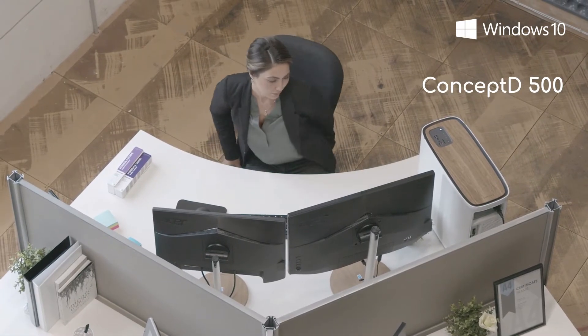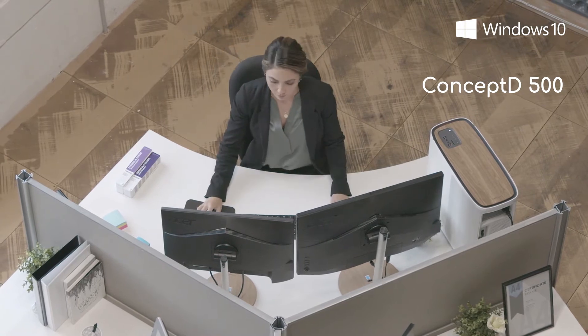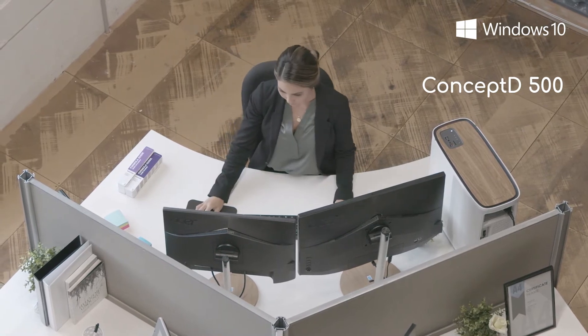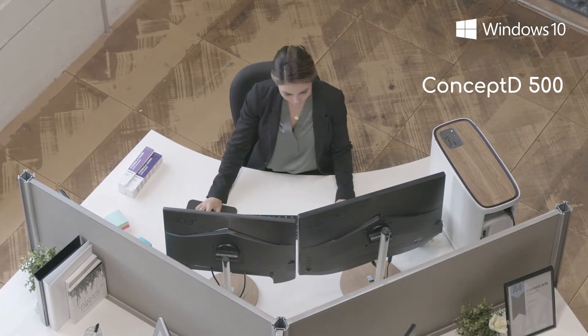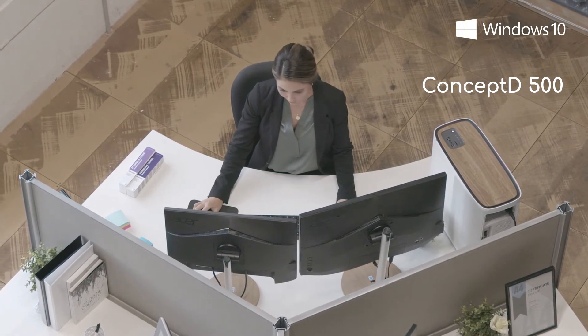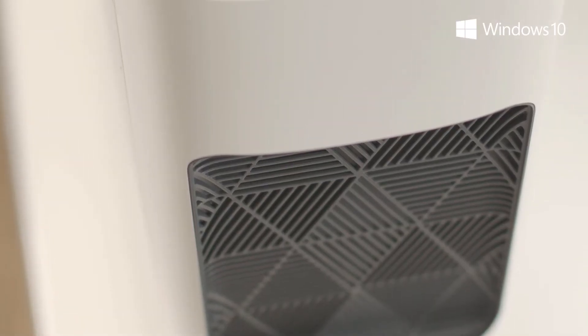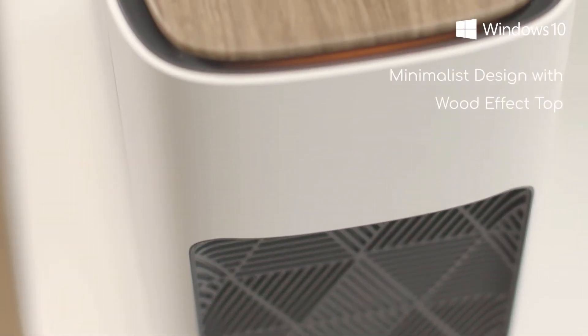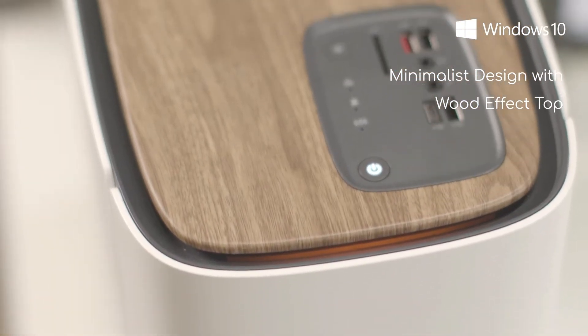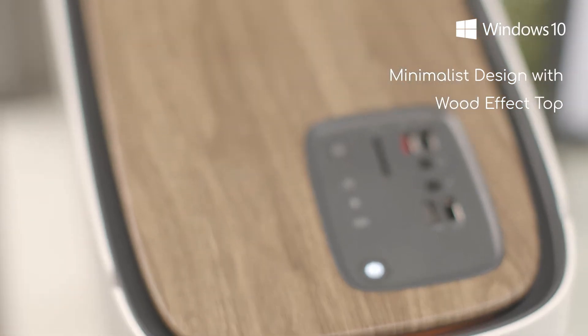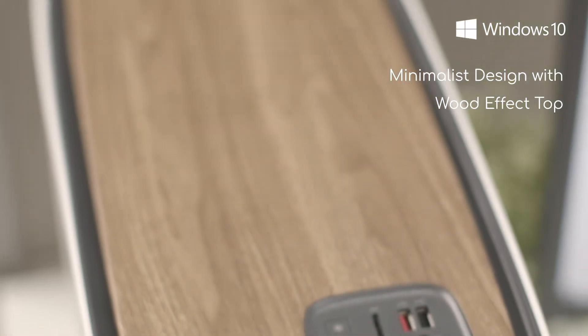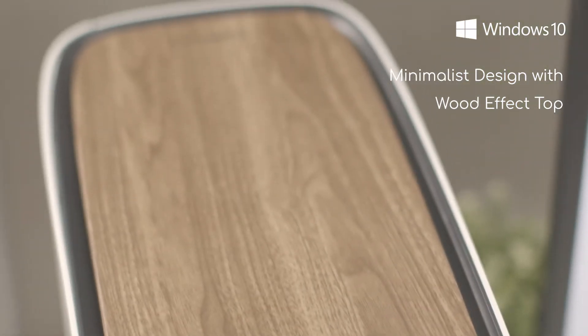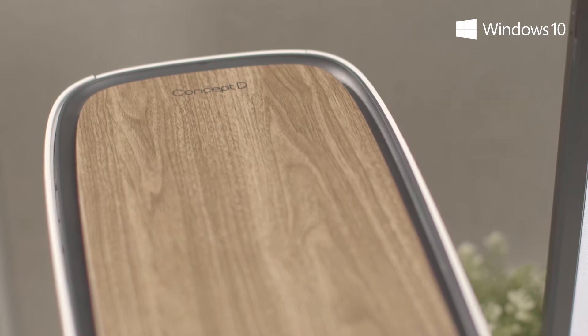My Concept D500 is essential to the everyday creative process. It's an innovative yet highly practical workstation. The minimalist design and wood effect top are truly unique. It represents a convergence between practicality and ingenuity.